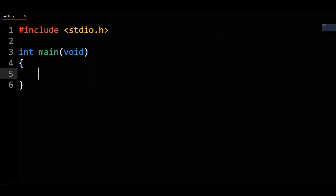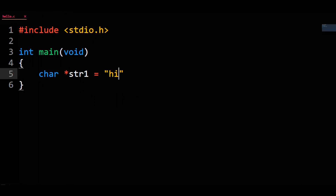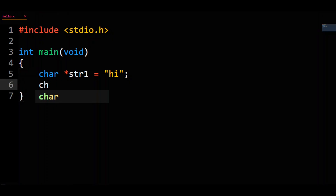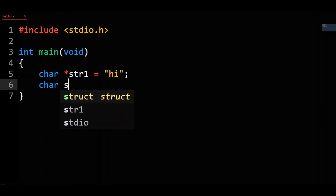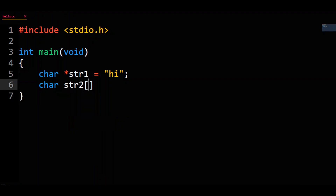Let's give ourselves the two things we're talking about today. char star str1 equals the string literal "hi". Next, char str2 array equals another string literal "hi".